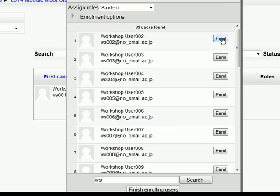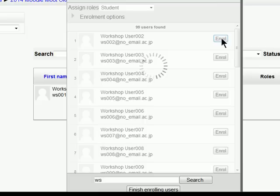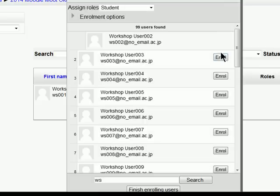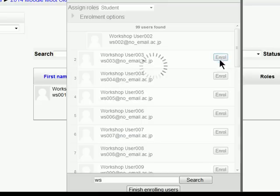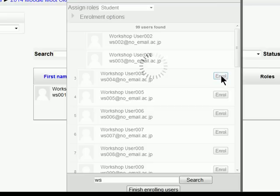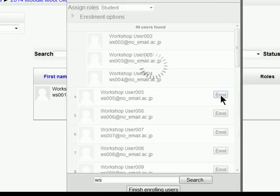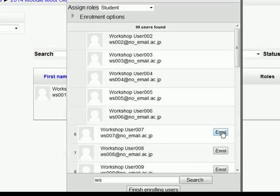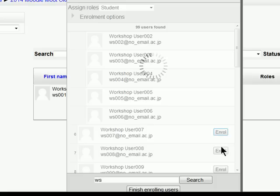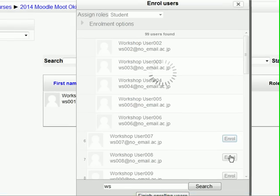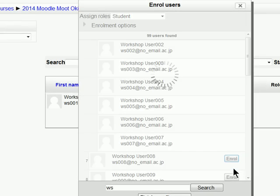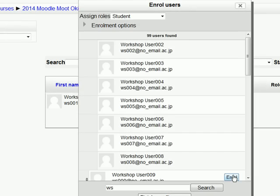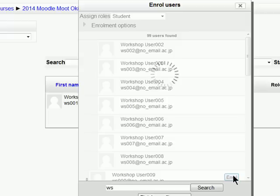So, we click on enroll. Click enroll. Enroll. Enroll. Enroll. And we go through enrolling students this way.